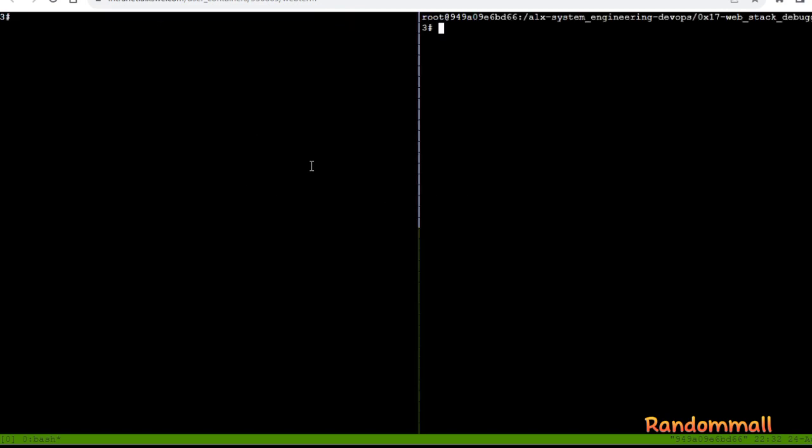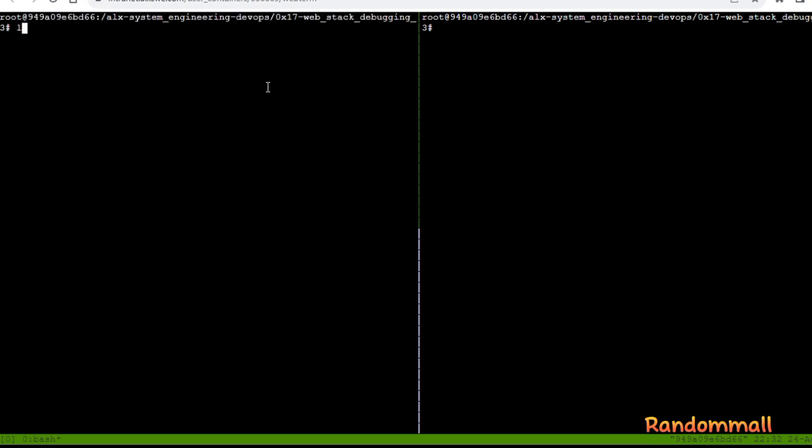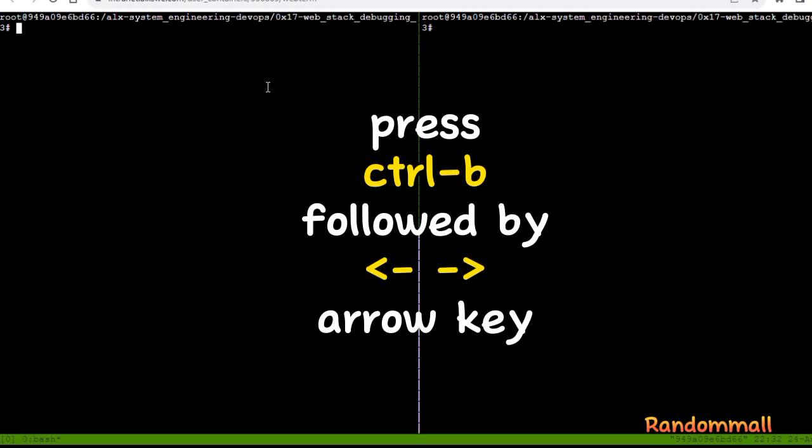We are going to curl on window 1 and use Strace on window 2, but to be able to use Strace, we need to know the PID of the Apache process, as we need to run Strace attached to the Apache PID. To be able to switch between Tmux windows, press CTRL-B and then arrow key.